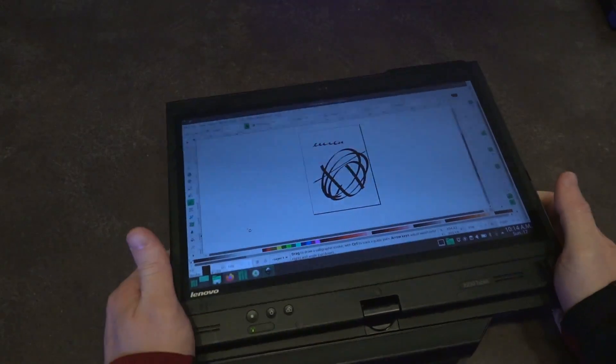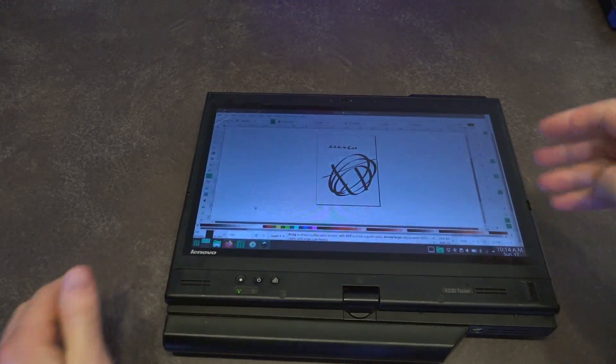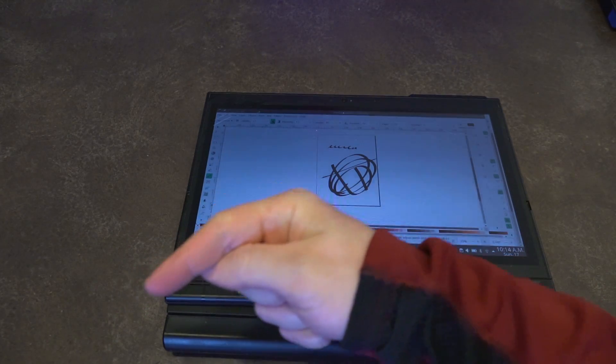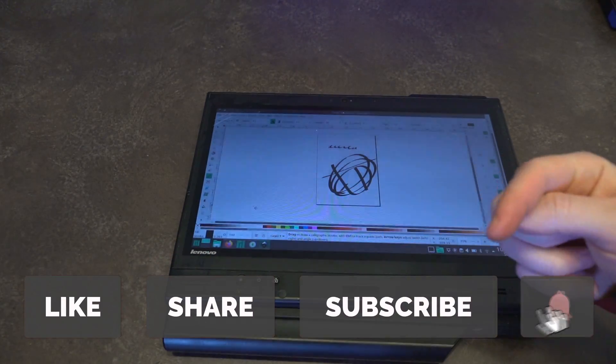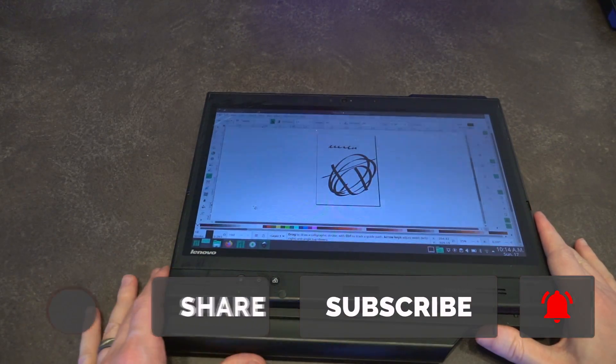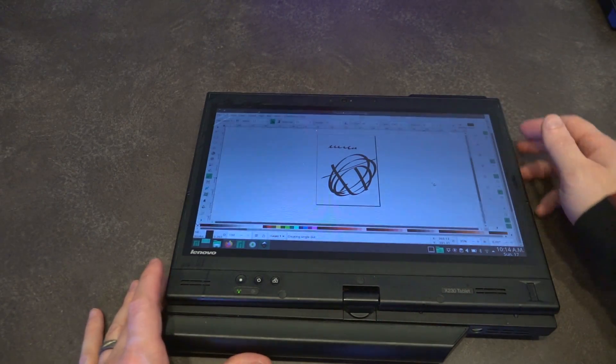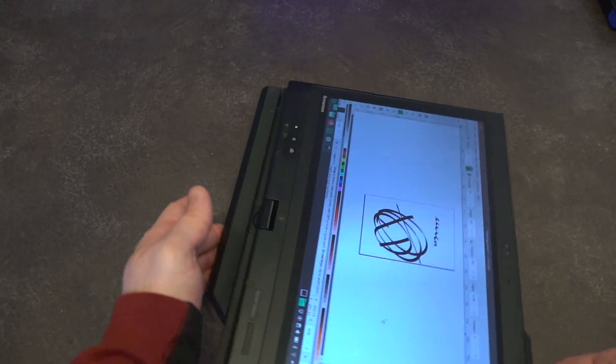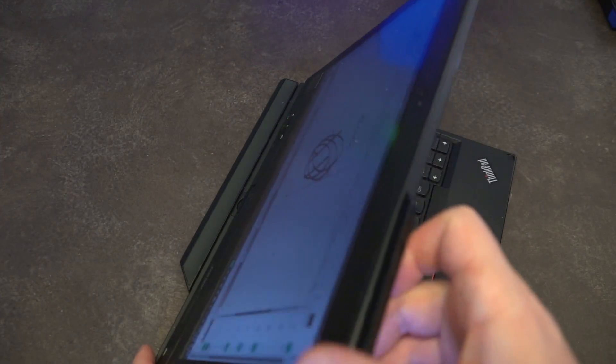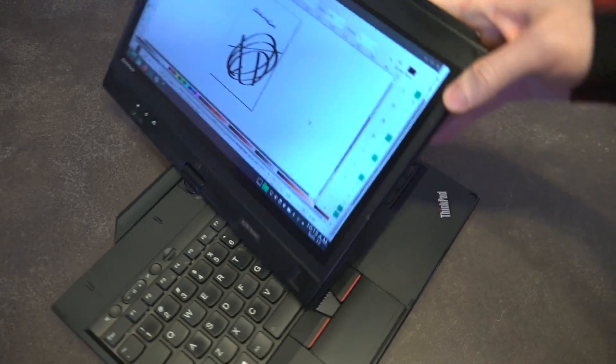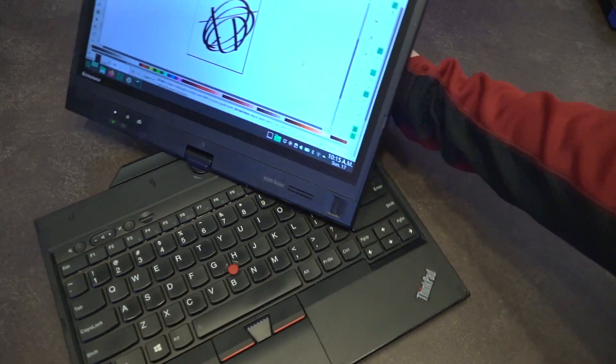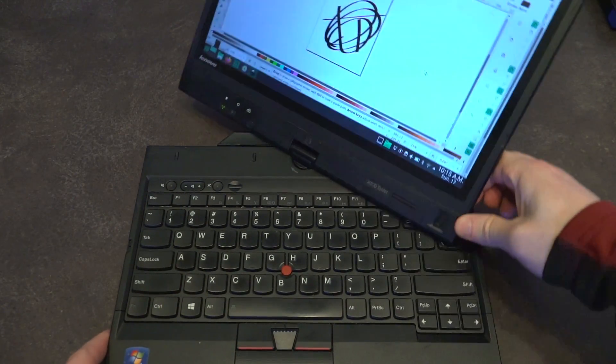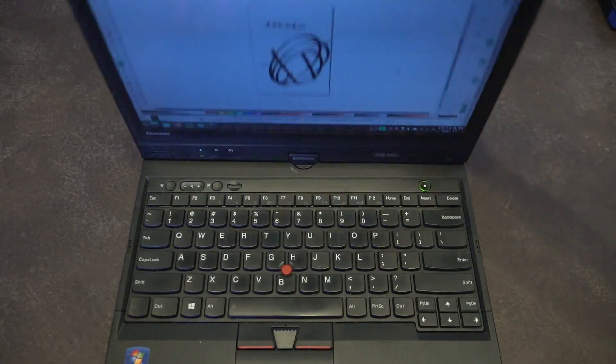So if you enjoy this sort of content and would like to see more, I'm going to encourage you to do the big four. Please like the video, share, subscribe and hit that notification bell so the next time that, well there probably won't be another ThinkPad tablet on this channel for a good long while, but the next time that one does show up you'll be the first to know about it. Thank you so much for watching and I will see you next time.